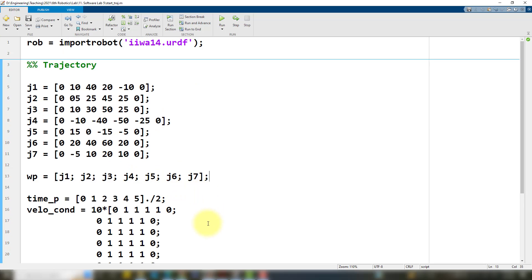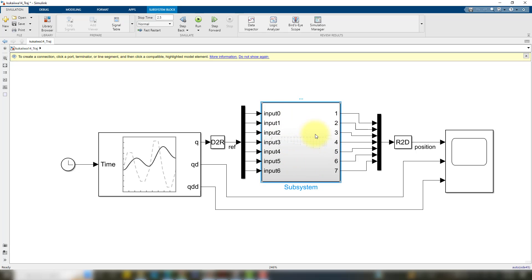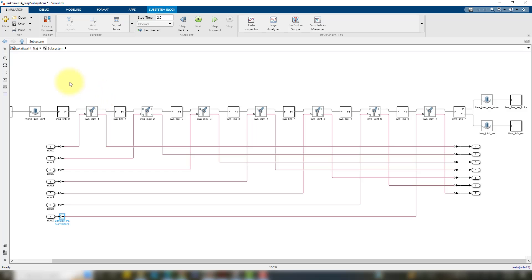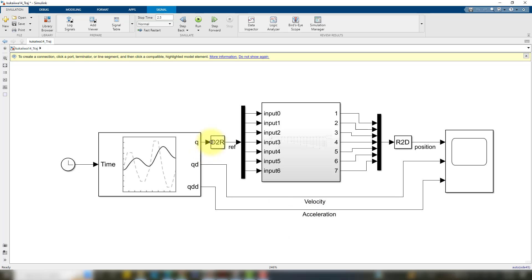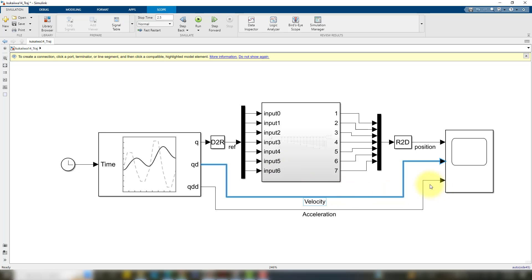Now let's move to Simulink and see how we can generate the trajectories and move our robot on those trajectories. In this Simulink environment, I've already made this block which contains my robot — if you double-click on it, you can see the robot inside. At the input side, I'm feeding seven joint angles which are being generated by this trajectory block. This trajectory block is additionally generating velocity and acceleration signals. I'm providing these joint angles to my robot in radians, then sensing those joint angles, converting them back to degrees, and plotting them in a scope showing position, velocity, and acceleration.